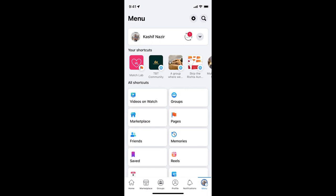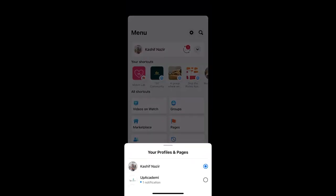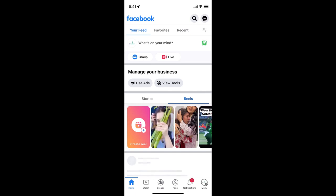Now to switch the page, I would simply go and tap on this drop-down icon at the right top corner. This would give me my profiles and pages listed. So I would go to my page.